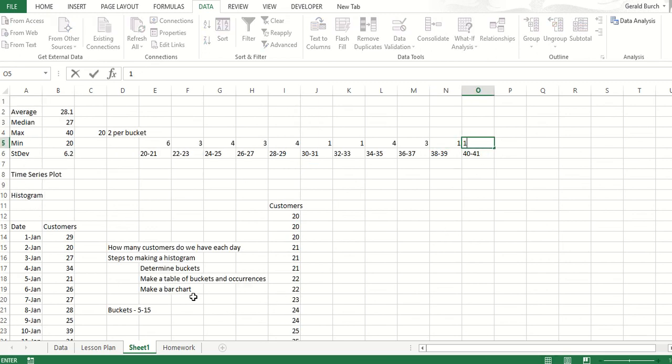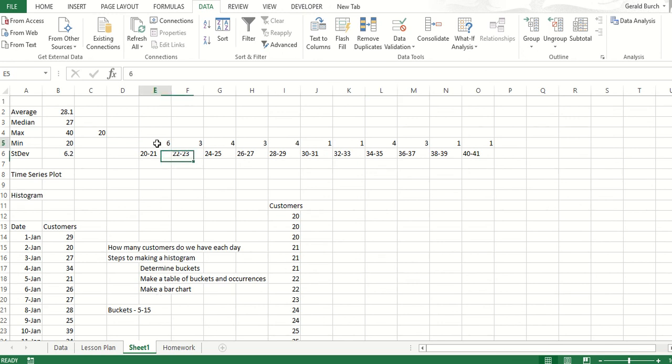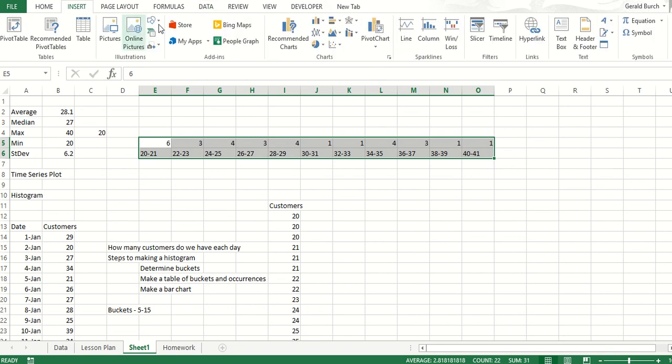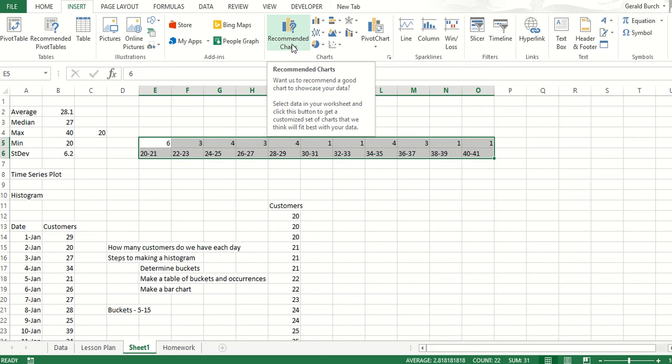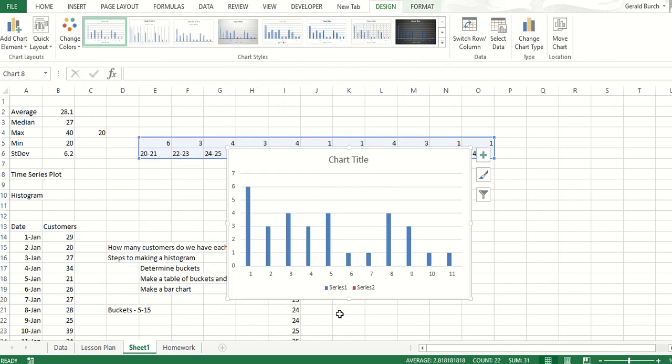At this point, we've determined our buckets, we've made a bucket and occurrence list, so that's all there. I'm going to get rid of that just so we don't have trouble here in a second. Now it's time for me to make a bar chart. So if I go in and I highlight all of my information here, let's go to insert. If I click on the recommended charts, it's going to bring up a bar chart for me. I click on OK.